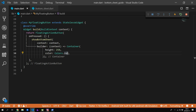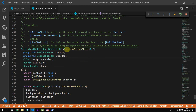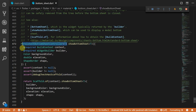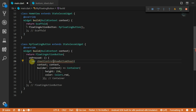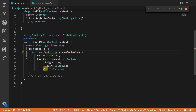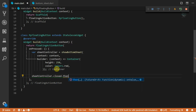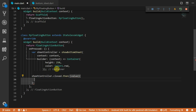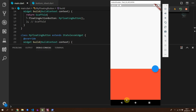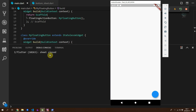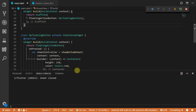Next up we'll look at how to know when the bottom sheet has closed. If we navigate to the bottom sheet function you'll see that it returns a persistent bottom sheet controller. In the on pressed function we will store this in a variable called sheet controller. The sheet controller has a property called closed which returns a future of type dynamic. We can use that future and subscribe to the return using the then function and print out that the sheet has closed. If you run the code now and close the sheet you'll see it print out in your debug console.